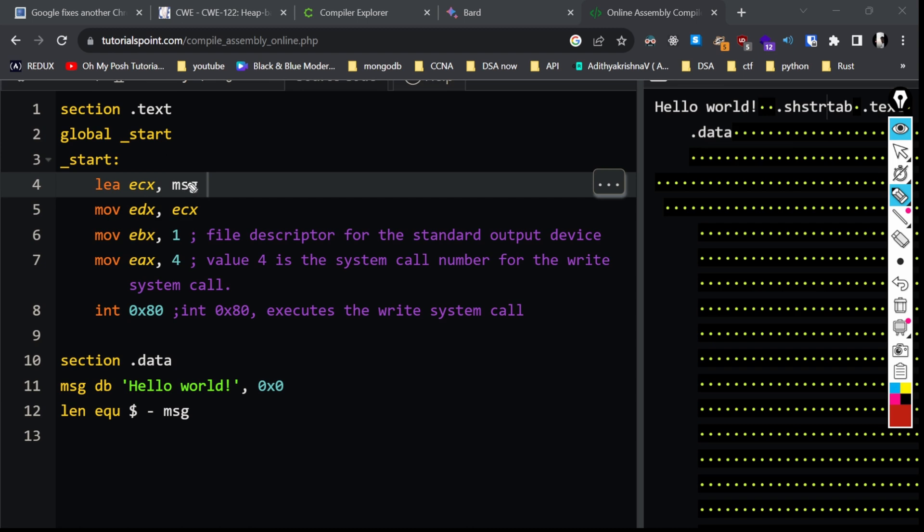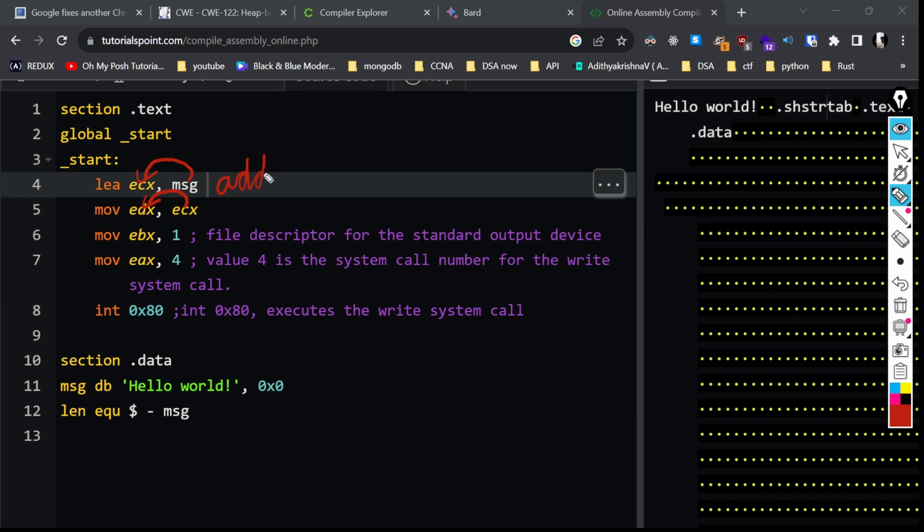Because this address is saved inside ecx, that value is given to edx register. Note the address. The only thing you need to focus on here is in load effective address the address is passed, and in move the value inside the register is passed.